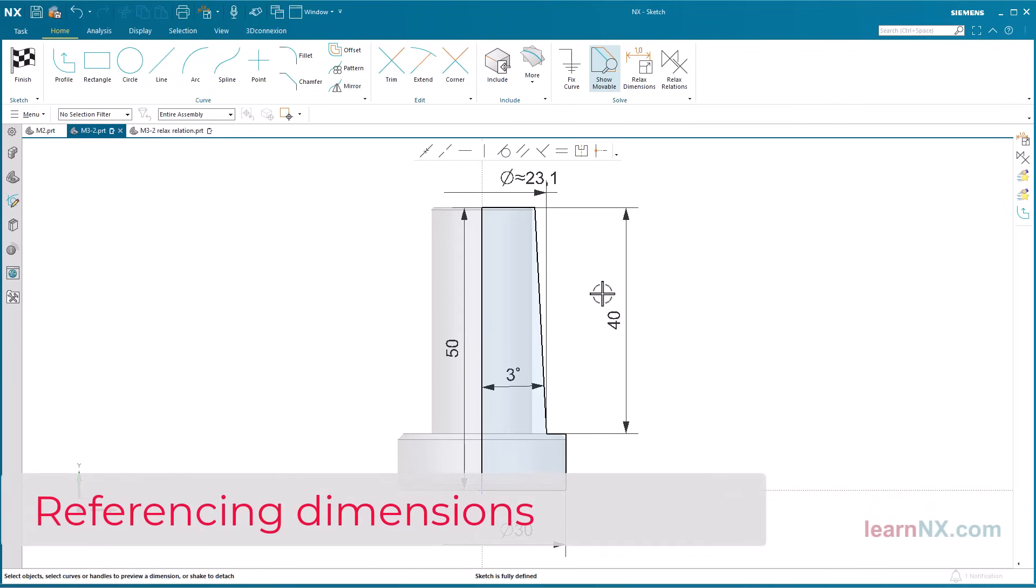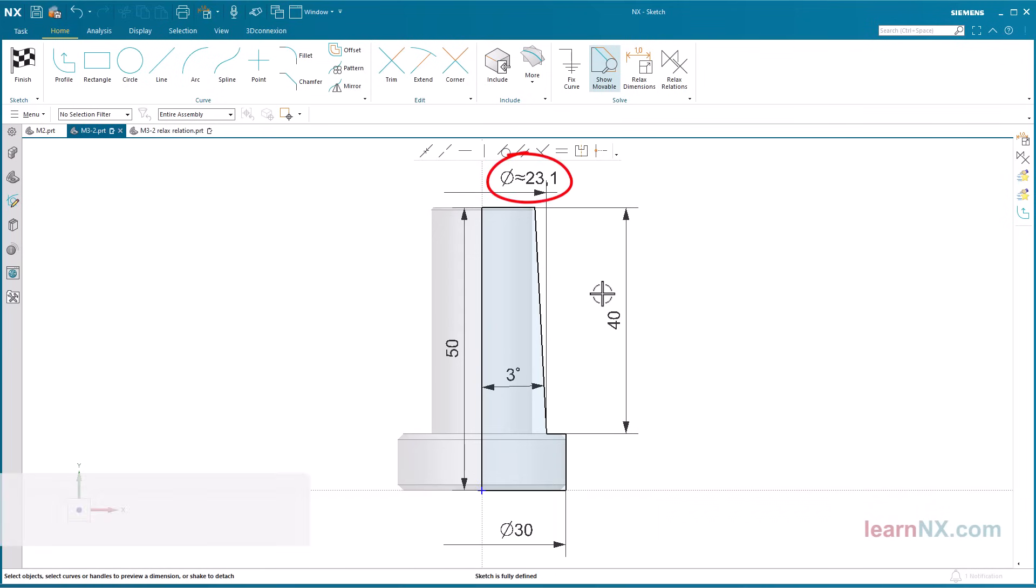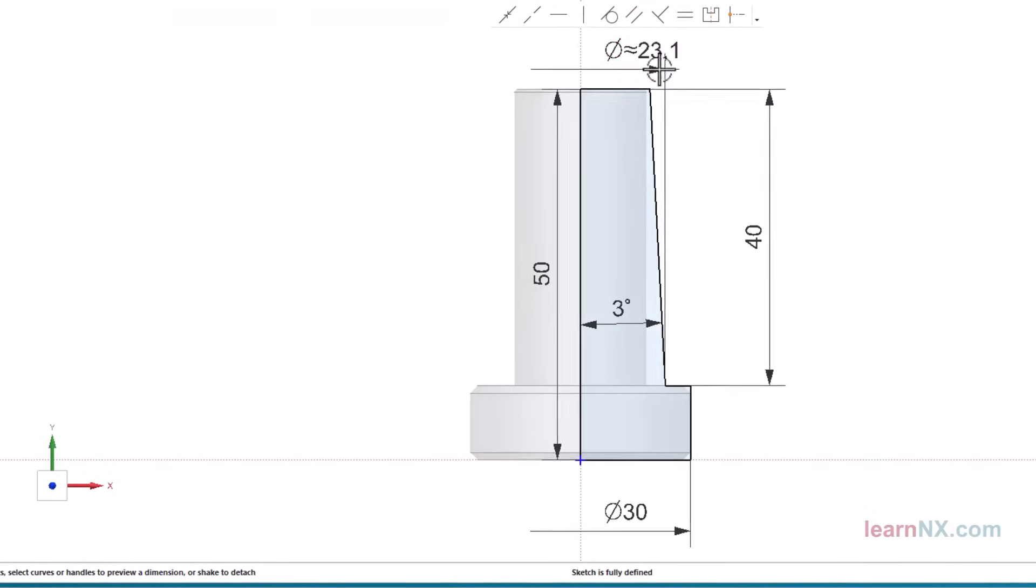Referencing dimensions. Oh, dimension 18 now defines the bottom diameter and needs to be adjusted. Of course, you could delete the dimension and create a new one at the top, but dimensions can also be adjusted.